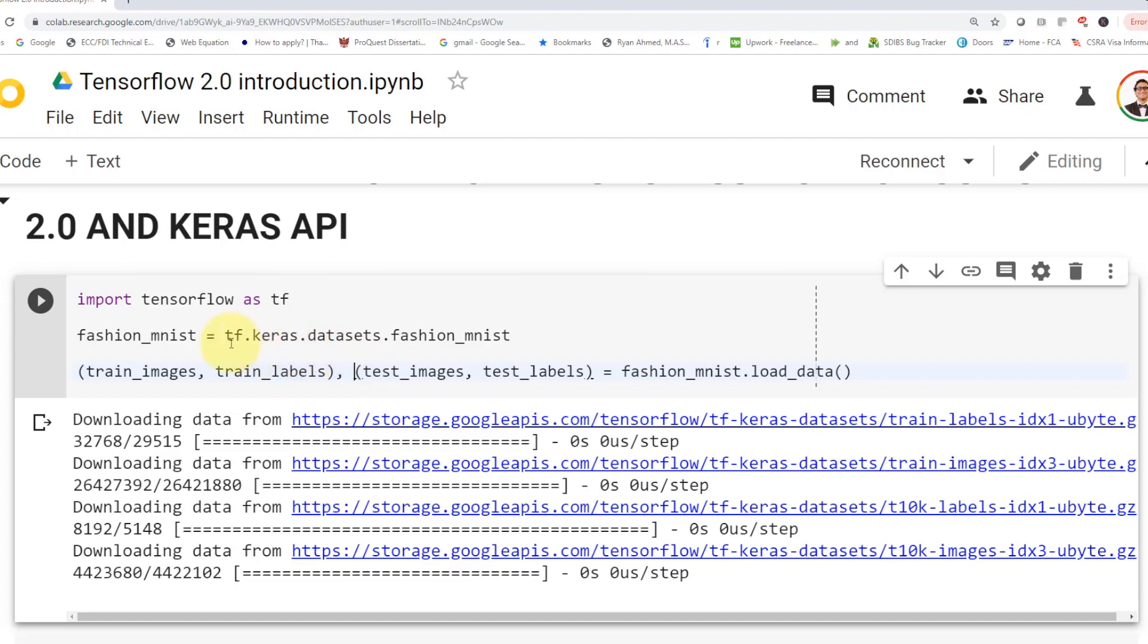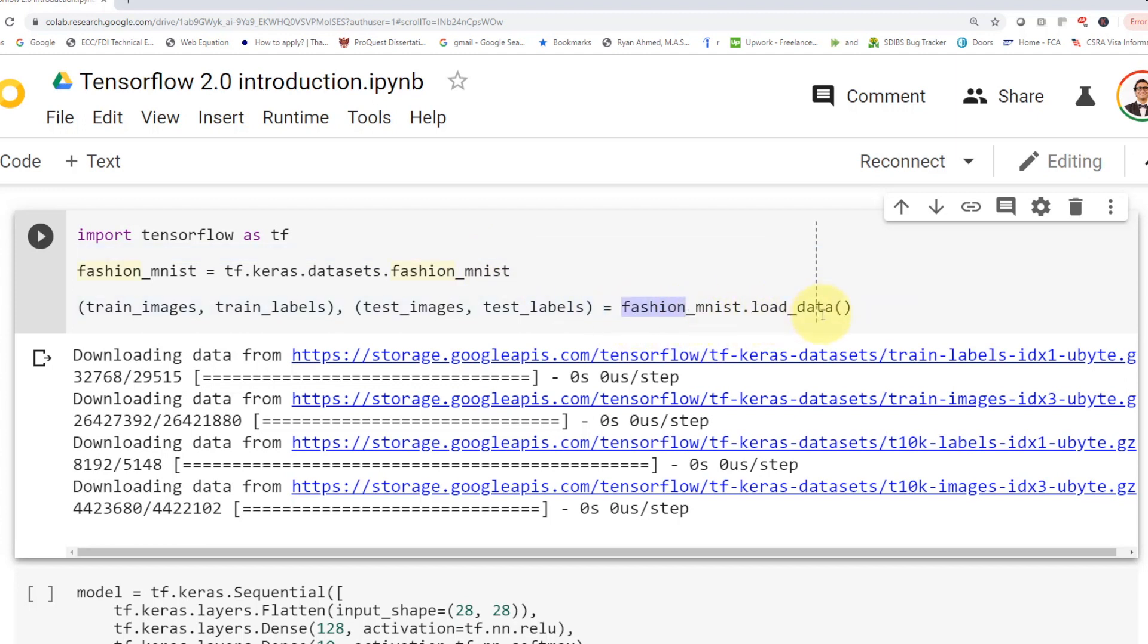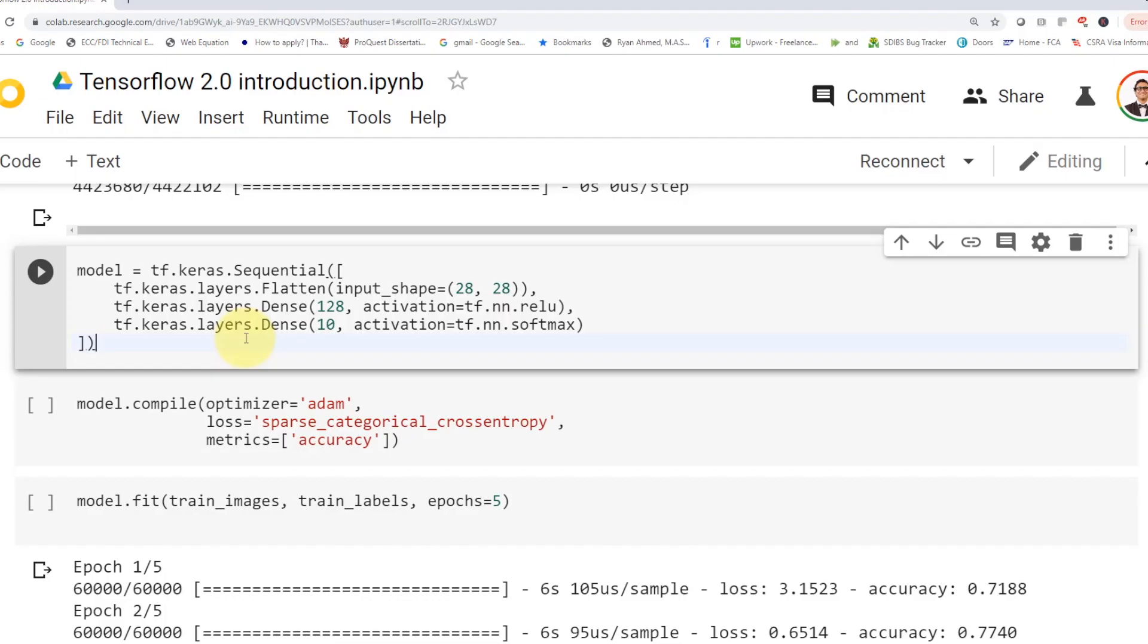First, you need to download what we call fashion mnist data. So tf.keras.datasets.fashionmnist, which is pretty amazing because Keras has a lot of data sets already readily available. So you can just download them. It's really simple. So you're going to say fashion.mnist.loaddata. And then you're going to get the training images, the training labels, testing images, and testing labels.